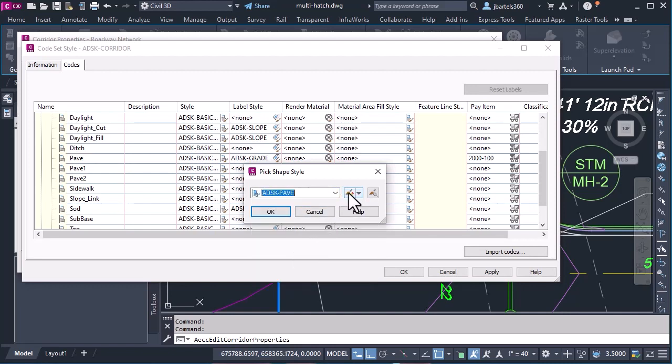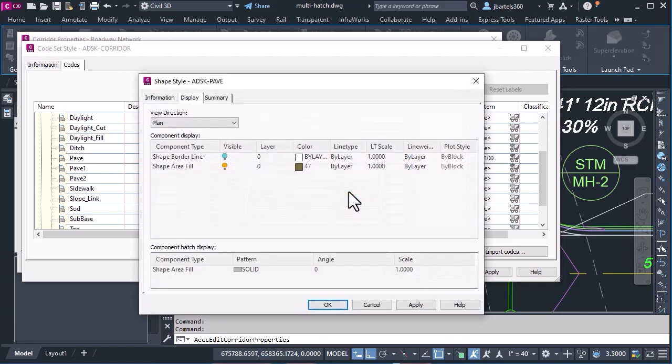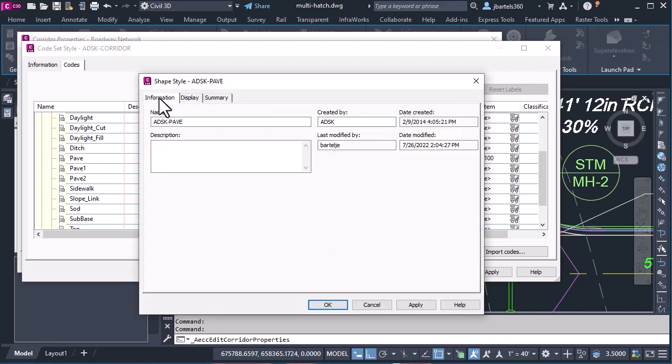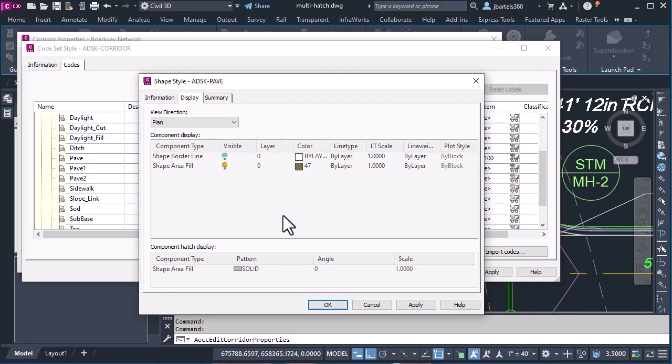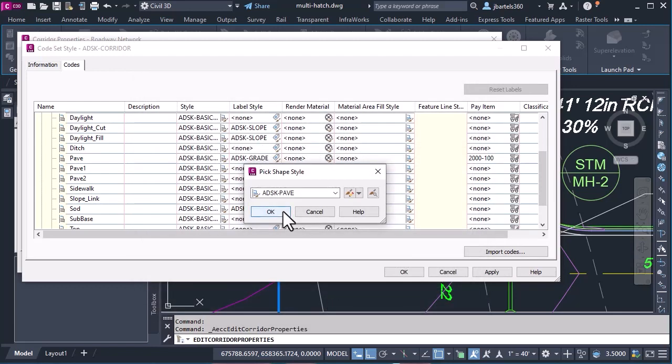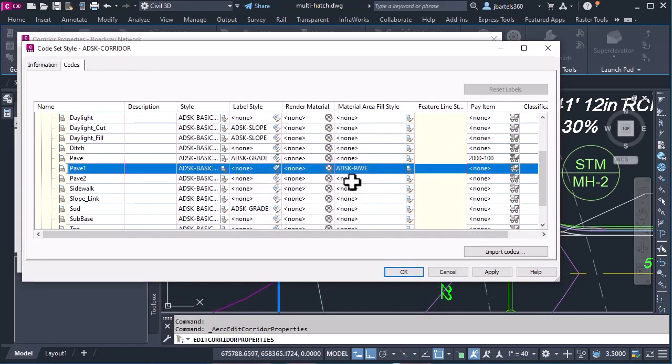And just to give you a look, I'm going to click the edit button. The shape style has a name. If I go to display, you can see I'm saying from a plan view, I only wish to see the fill. I wish to use color 47, same background color that we saw on the AutoCAD hatch, and I would like that to be a solid fill hatch. Let's click OK, and OK. So that hatch pattern's applied to pave 1.